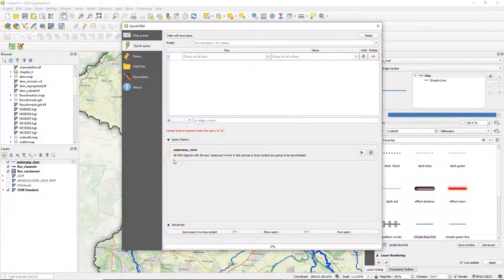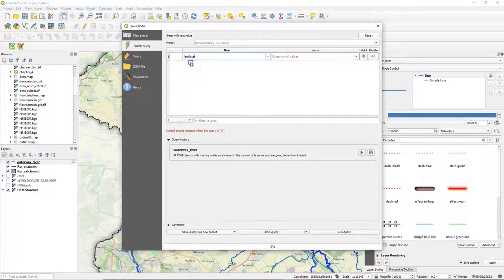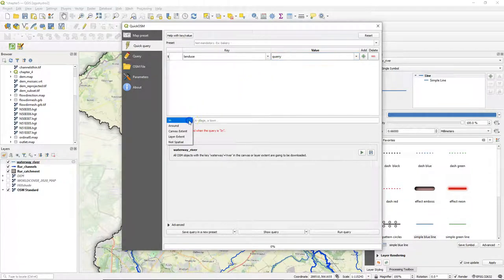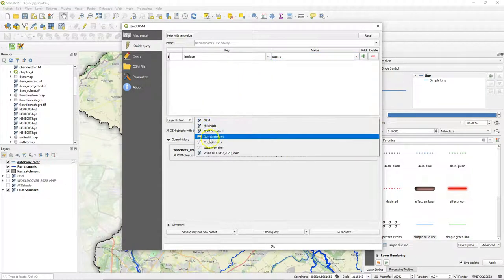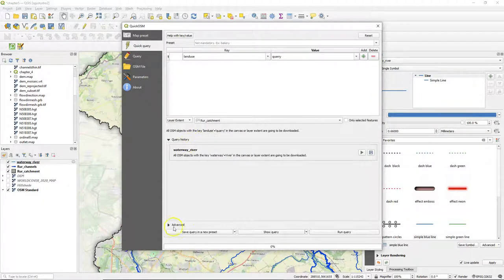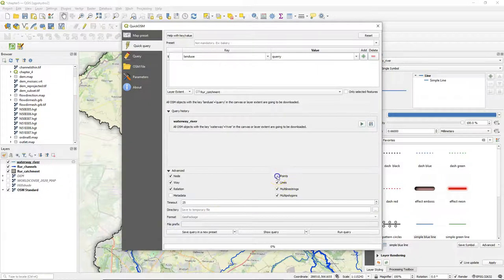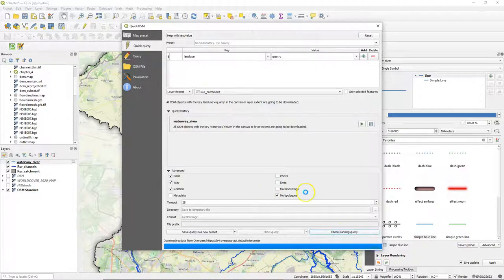Later we'll make this permanent, which is important if you want to keep the layer. Let's download another feature. An important feature in the study area are the quarries. You can find them with the key 'landuse' and value 'quarry'. I use the same layer extent — the rural catchment boundary polygon. Under advanced I select multi-polygons because I want the mines as polygons.